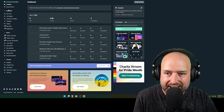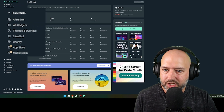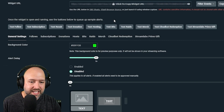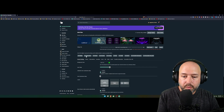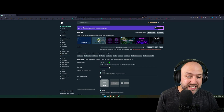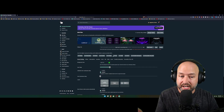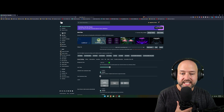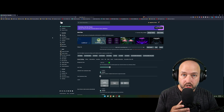Down here under Essentials on the left, you're going to see Alert Box. This is what gives you all the different alerts for your stream — follow alerts, when somebody subs. This is specifically for Twitch since I'm logged into my Twitch account; if you're using YouTube it might look a little different. It covers follow alerts, subs, resubs, donations, hosts, and raids — basically the Alert Box has all of your different alerts.